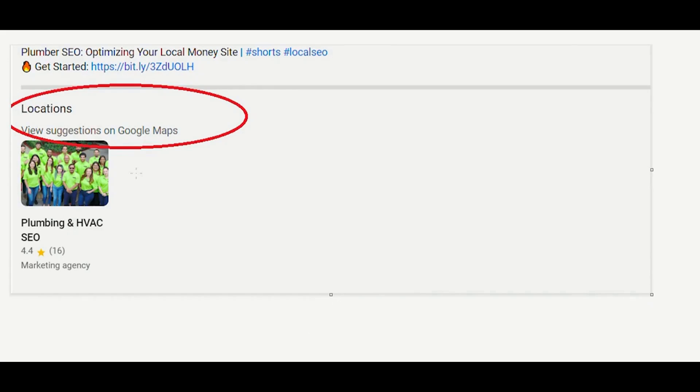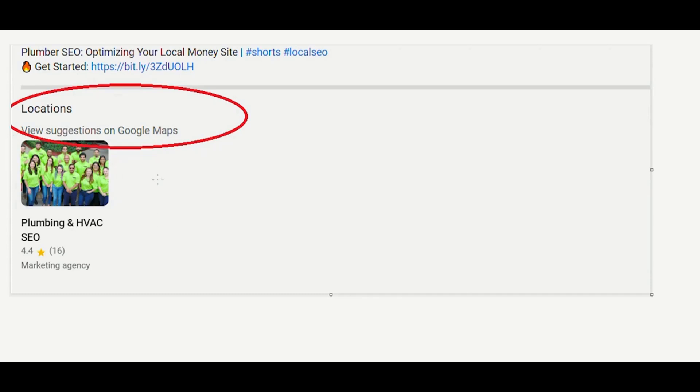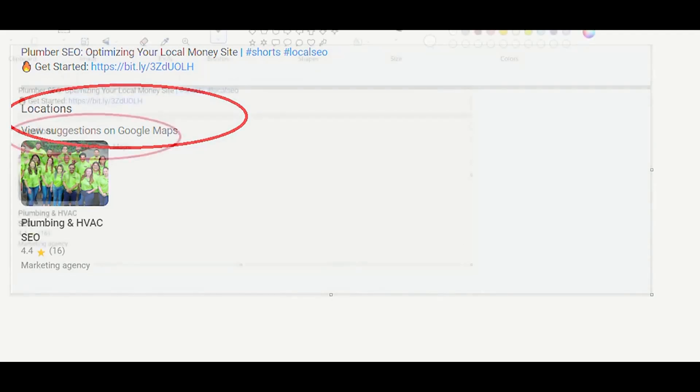YouTube includes those details next to the box description of the video. As you can see here, like a few months ago, we uploaded in the GMB Crush YouTube channel a short video about Plumber SEO. And I was including some details regardless of this company into the video script. And YouTube was able to pick up directly from the Google Maps database all the information regarding this specific business and include it inside, next to the box description of the video. So this is super important. You need to do this.